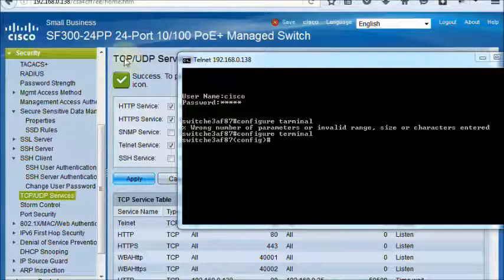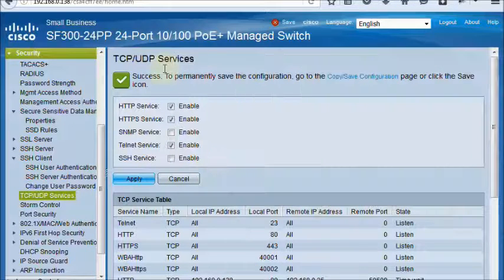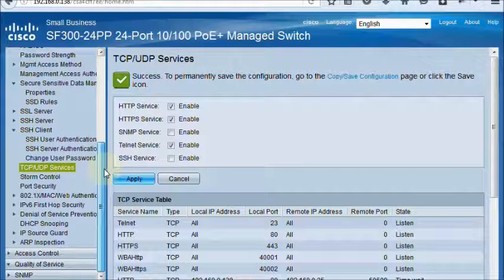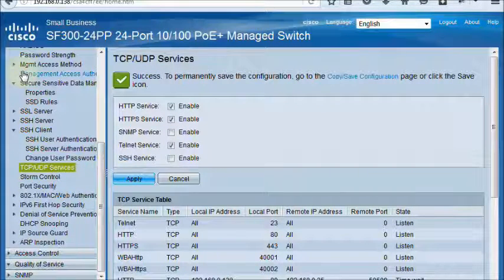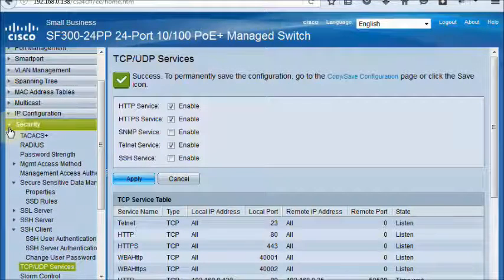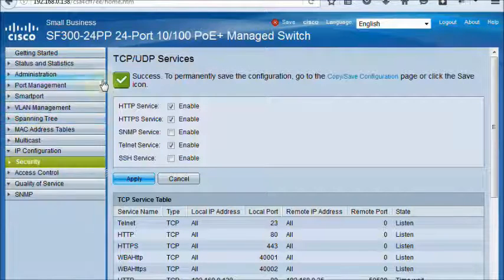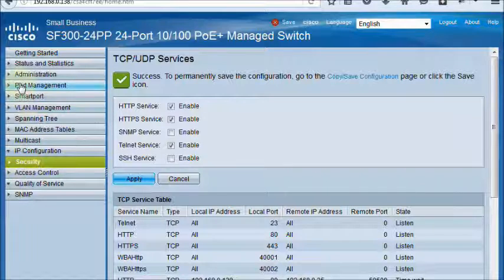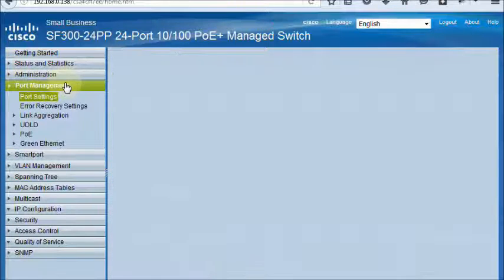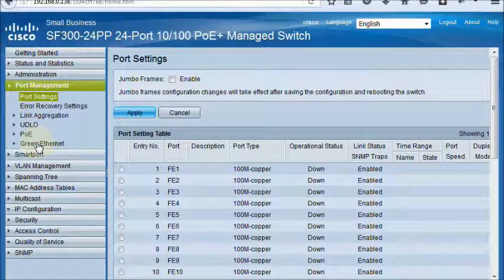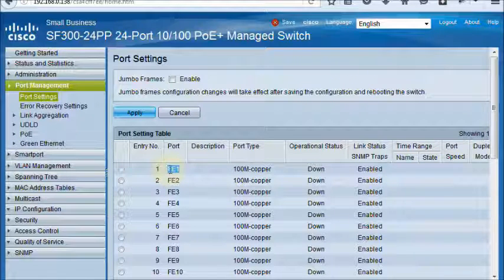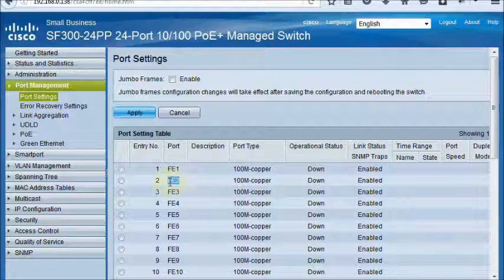Now, see what interfaces are in the switch. This is the port number: FastEthernet1, FastEthernet2, FastEthernet3.